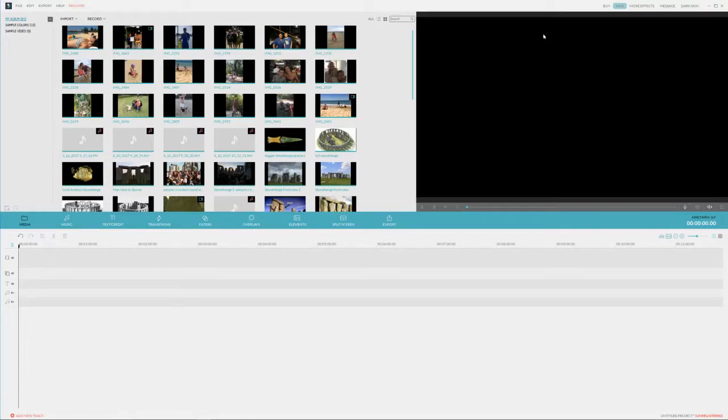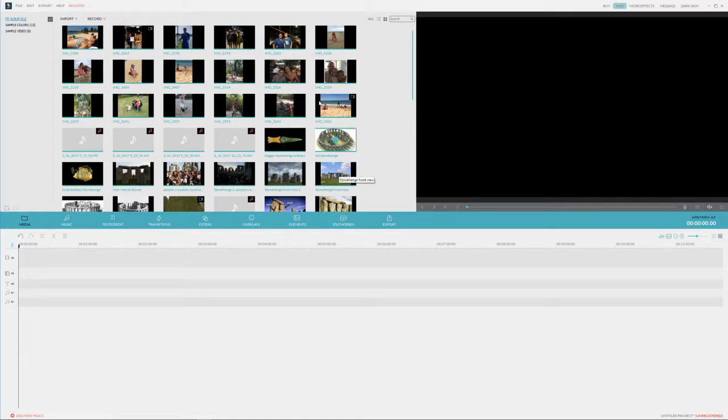Hey guys, Mason here from the Cardiobos back at it with another tutorial in Filmora. Today I'm going to be showing this cool mask effect that you can add in Filmora.